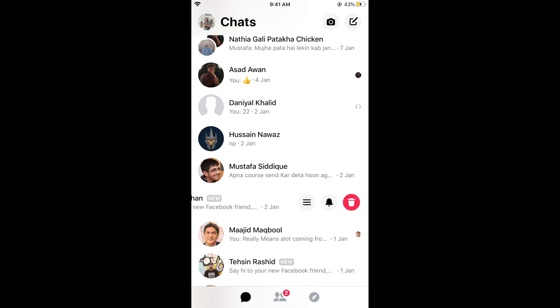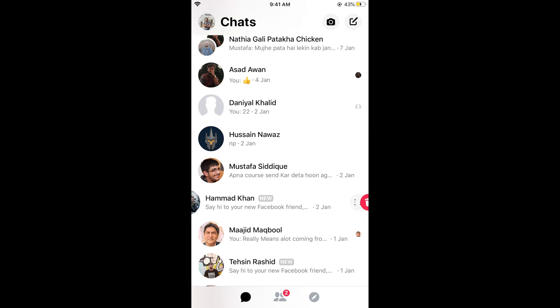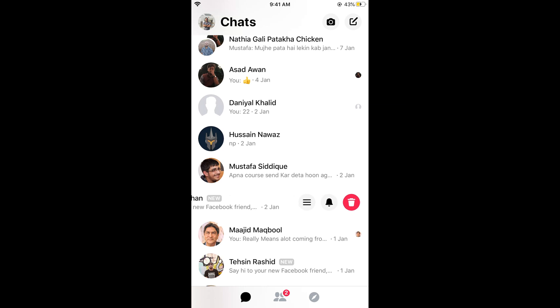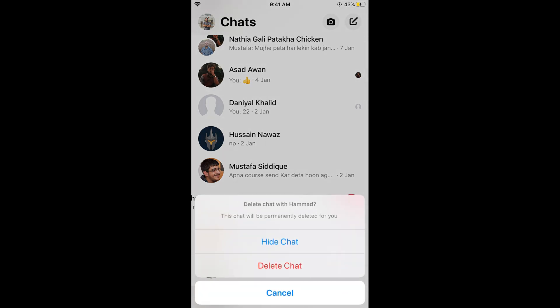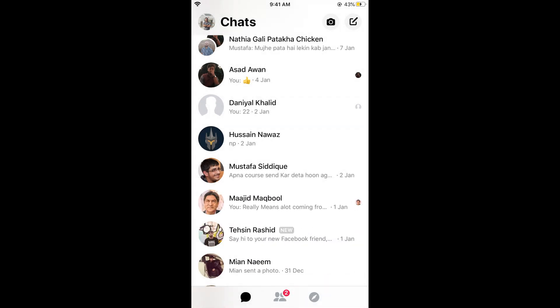In the case of Android, you might need to tap and hold on the conversation and there will be an option to delete. Swipe left, tap on the red recycle bin, and it will say this chat will permanently be deleted for you. Tap on delete chat.